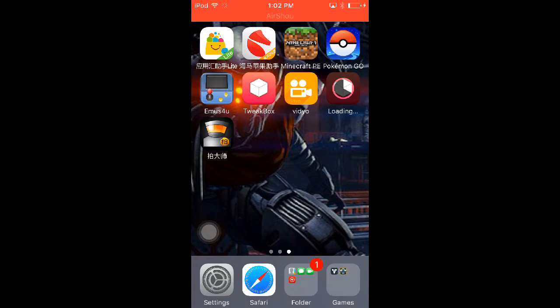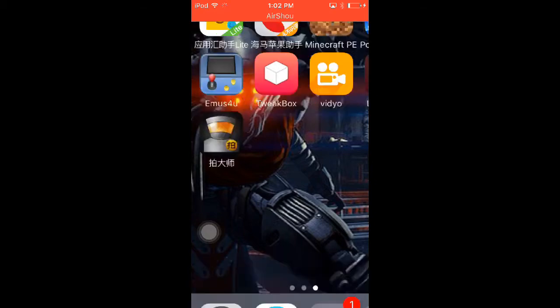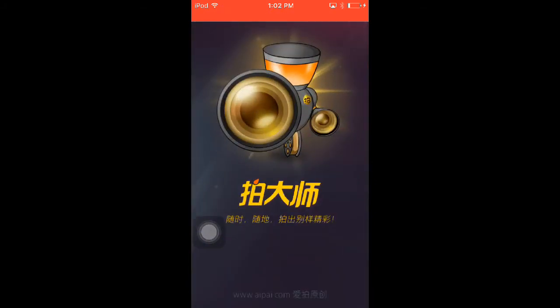So if we go into this app, yes it's Mandarin, but I will show you how to work it.